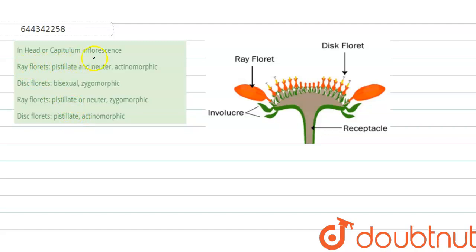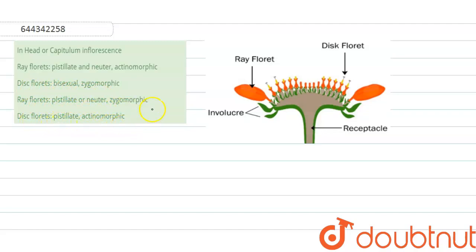Hello students. The question here is: in a head or capitulum inflorescence, ray florets are pistillate and neuter, actinomorphic; disc florets are bisexual and zygomorphic. Ray florets are pistillate or neuter, zygomorphic; and disc florets are pistillate and actinomorphic. So first of all, let's understand what inflorescence is.